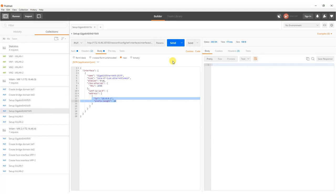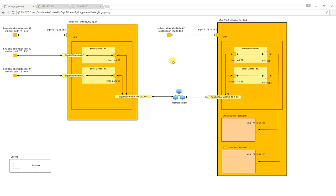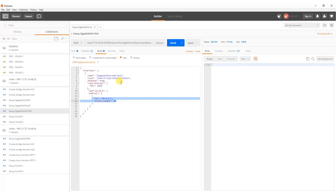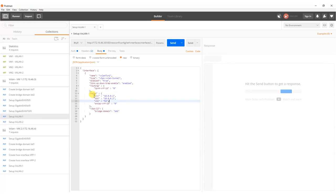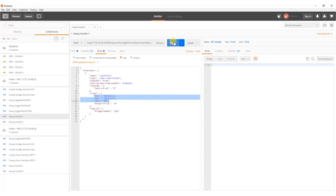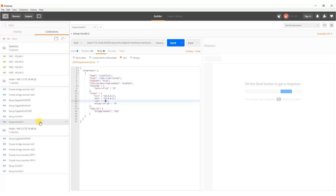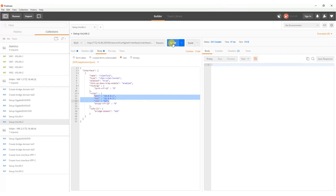In the last step we are going to configure VXLAN interfaces. VXLAN interface 1 belongs to bridge domain 1 and its VXLAN network identifier is 52. These two VXLAN interfaces have source IP address set to 10.0.0.1 and destination IP address to 10.0.0.2.